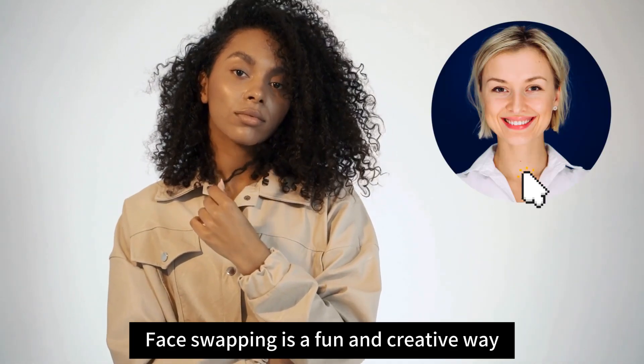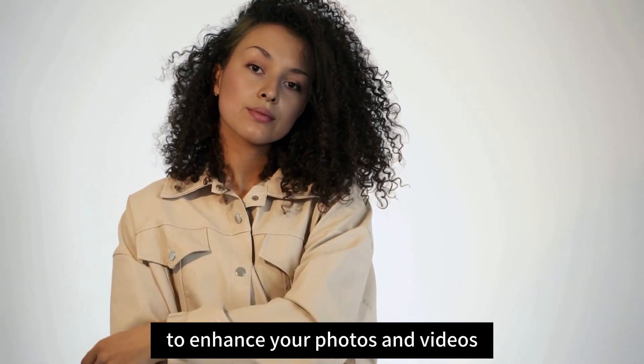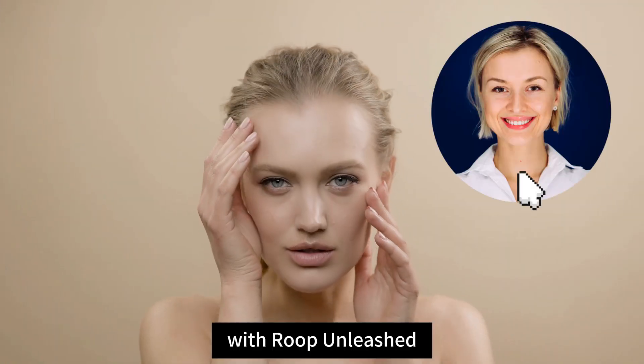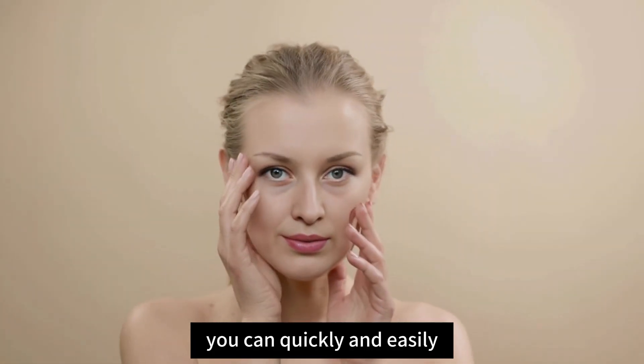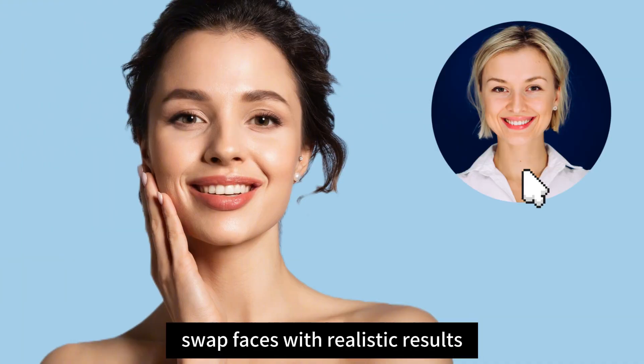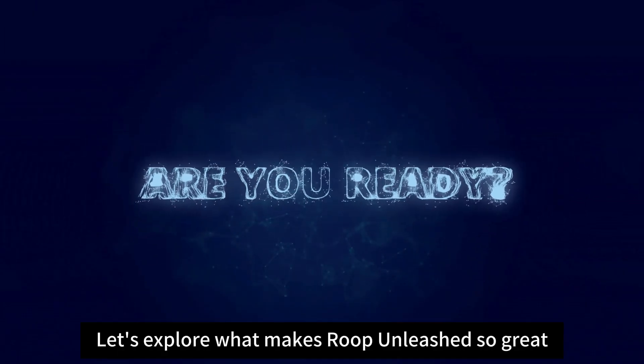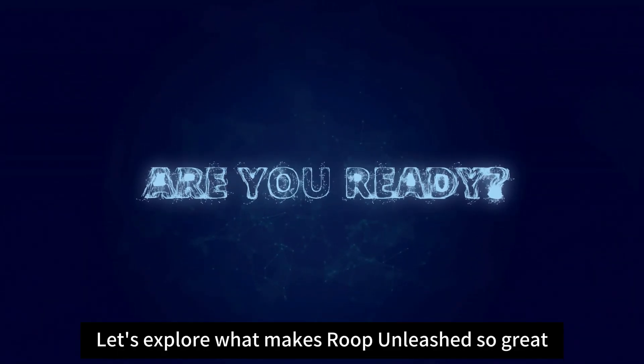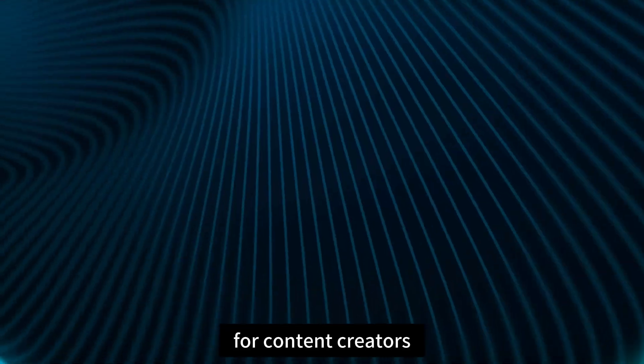Face swapping is a fun and creative way to enhance your photos and videos. With Roop Unleashed, you can quickly and easily swap faces with realistic results. Let's explore what makes Roop Unleashed so great for content creators.